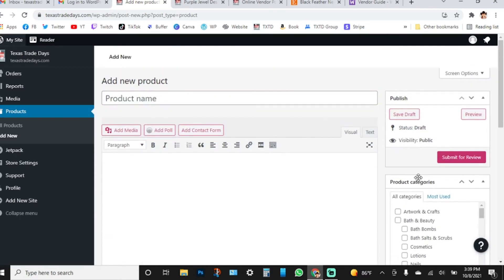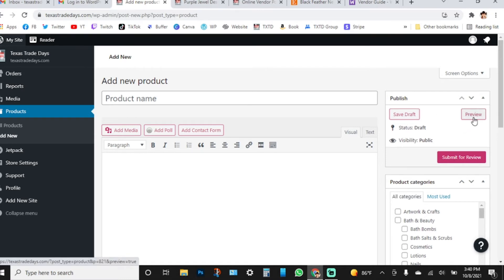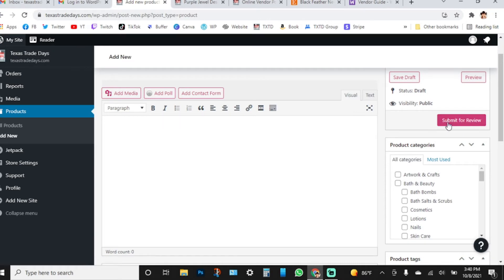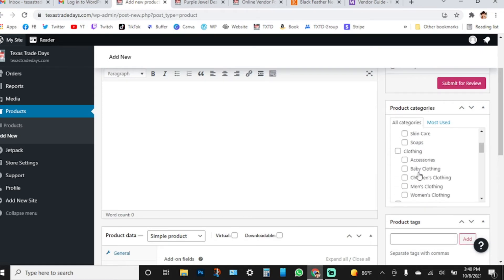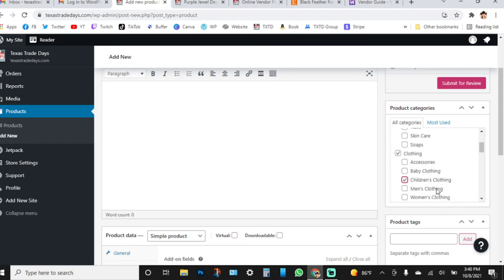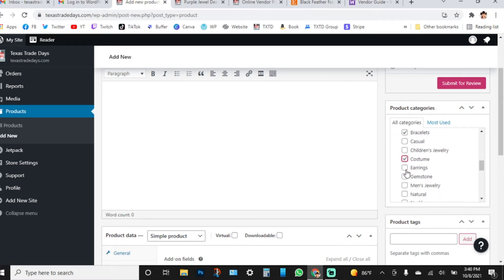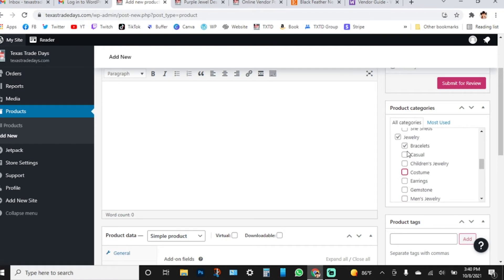There are add-ons if you want to create an add-on for the product. On the right side of the screen you'll see 'Save as Draft' — if you're still working on it and don't want to submit it for review yet, just click Save Draft. You can also click Preview to see how it looks live on a web page. When fully finished, click 'Submit for Review.' Product categories — you can click multiple. For example, if it's clothing and also children's clothing, you can select both.